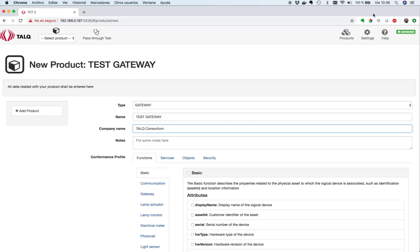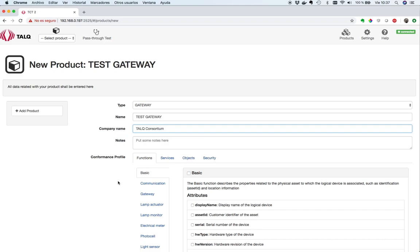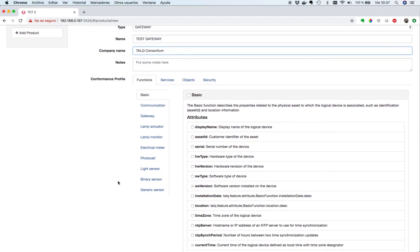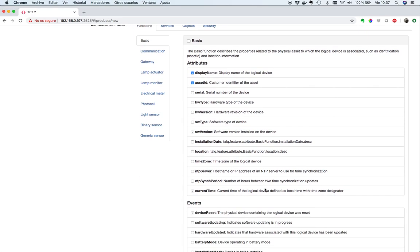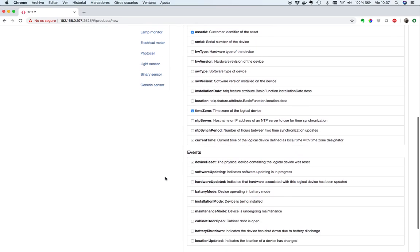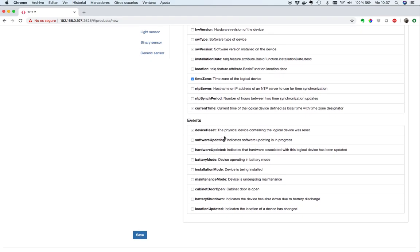Below the basic data, we see four tabs: functions, services, objects, and security. Let's start with functions. In this tab, we must declare which functions are supported by your product and which attributes are supported in each of them. You'll see that some of them are not selectable, and this is because they are mandatory attributes and they must be supported. For now, let's configure our gateway with basic function, and inside it, let's say that it supports AssetID, DisplayName, SoftwareVersion, which is a mandatory attribute, and TimeZone. We have to declare also which events are supported via this function: device reset, which is mandatory, cabinet door open, battery set down, and location update.